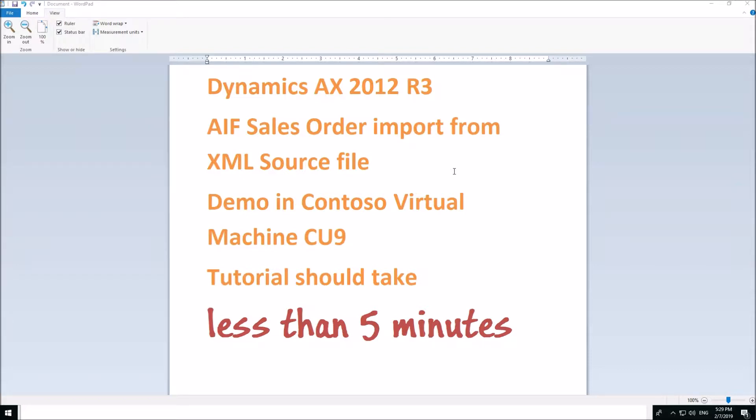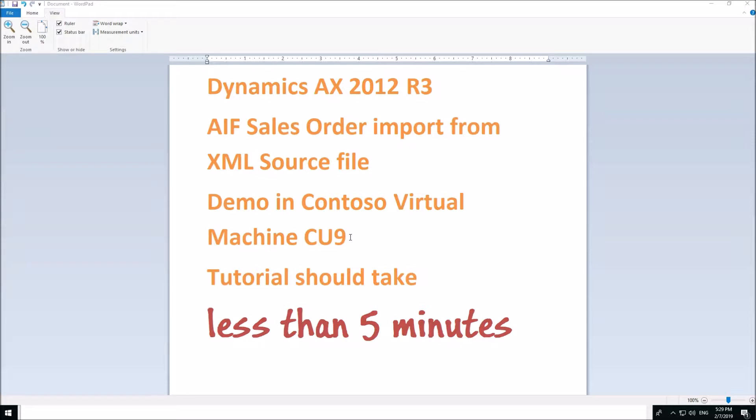Using Contoso Virtual Machine cumulative update 9. You can download this virtual machine from Microsoft Dynamics partner source and then you can mount it and be sure that you have internet connection so the machine will be activated, otherwise it will shut down in 20 minutes.